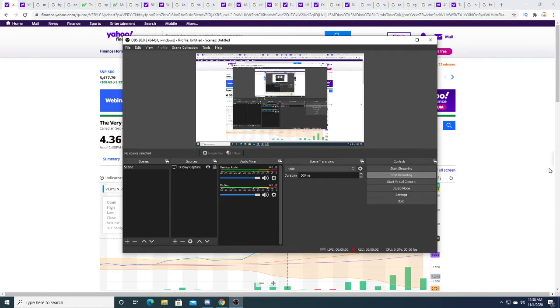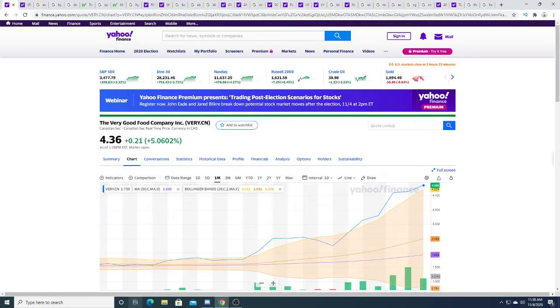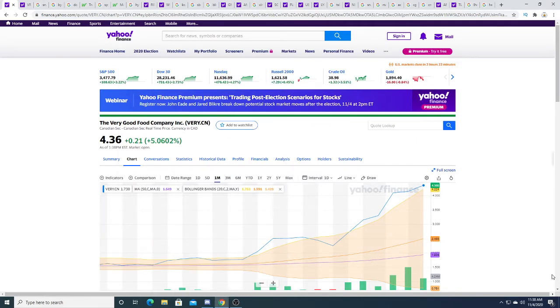Hey guys, how's it going? In this video we're going to do a Very Good Food Company update. Yesterday I made a video regarding Very Good Food Company and I said I thought it would crash and pull back to around two dollars and fifty cents.